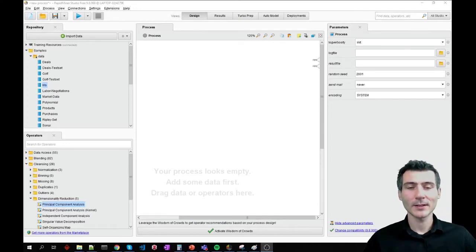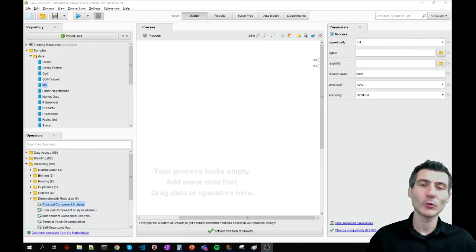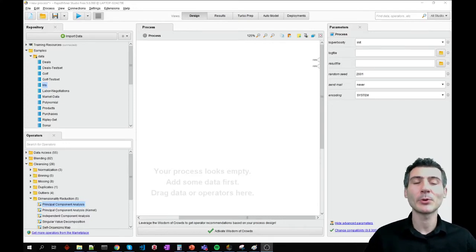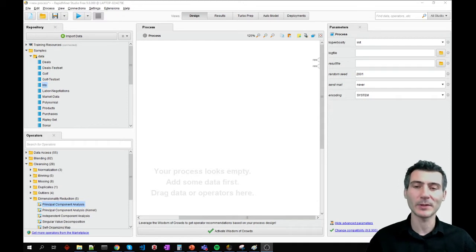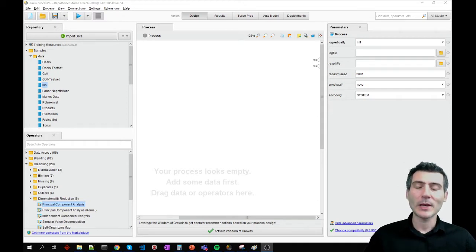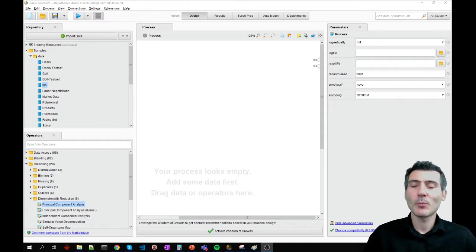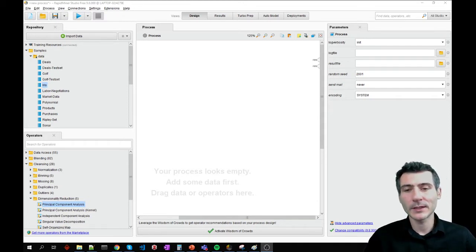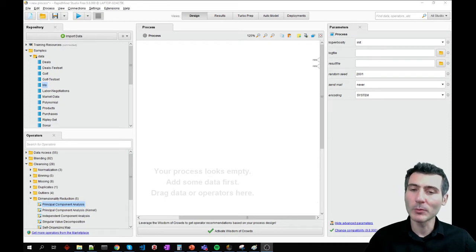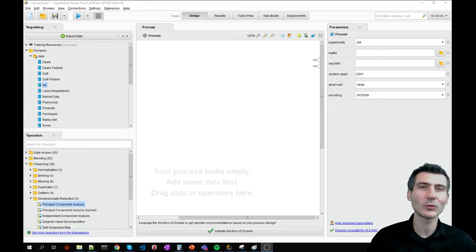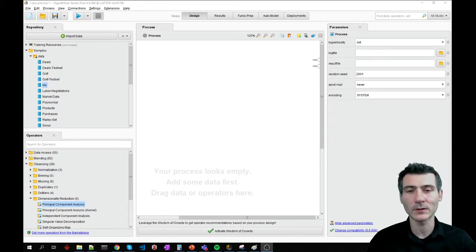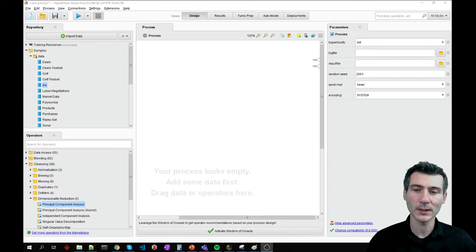Hello everyone. Now I'm going to show you how to apply principal component analysis with RapidMiner. Basically, principal component analysis is a very common way of reducing the data dimensionality, and we already talked about the theory of it.